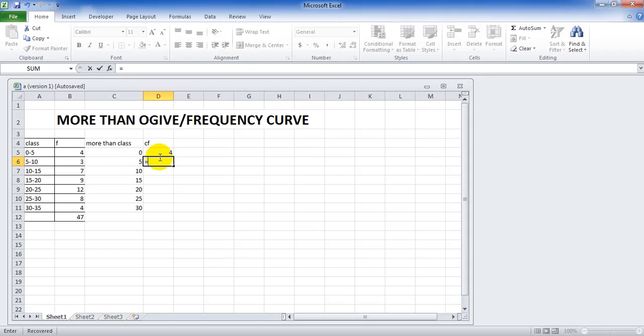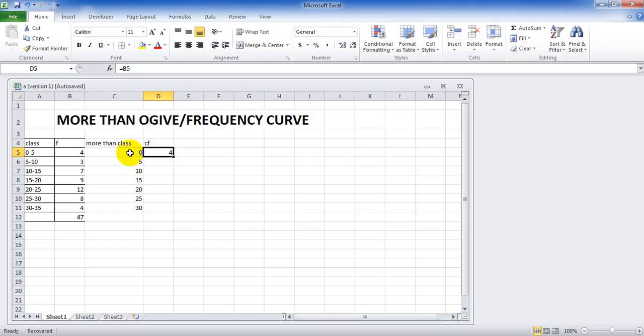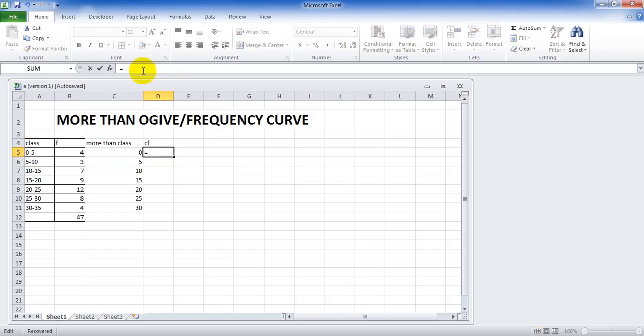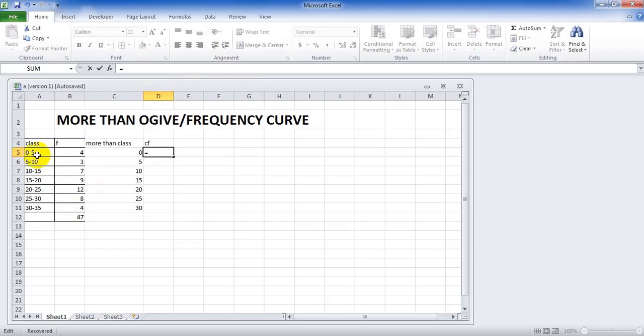Sorry, sorry. More than 0 is not just 4. More than 0 is the total value of all the frequency. More than 0 means it includes 4, 3, 7, 9, 12, 8, 4. It means we can directly use the total.